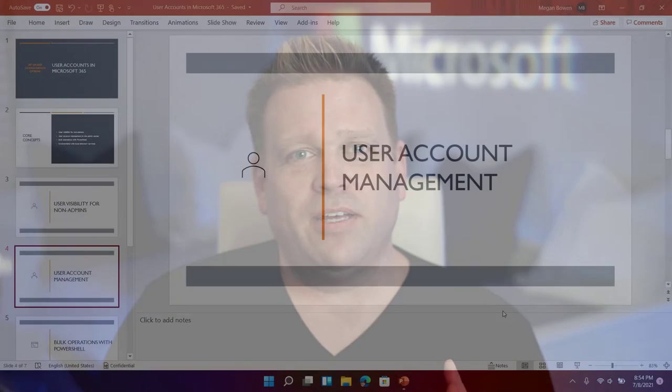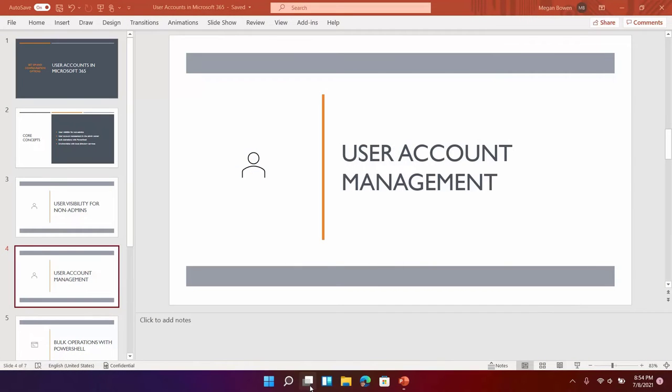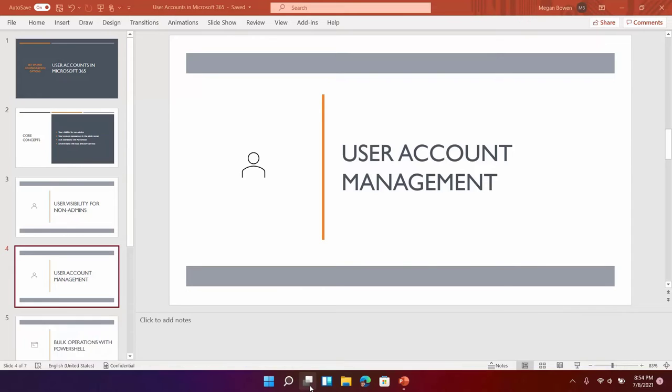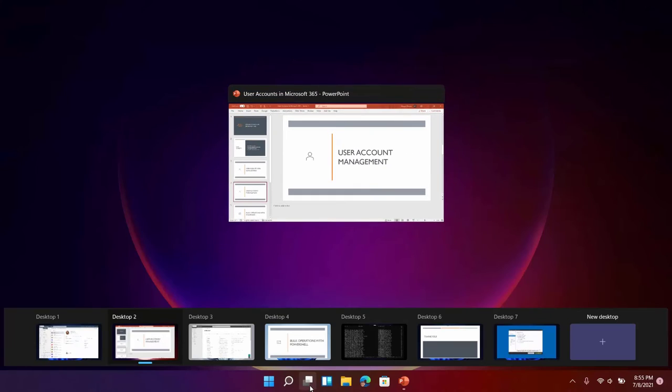Well if you hover over the task view icon in Windows 11 you get this nice compact view to choose which desktop that you want to go into by clicking on it. Here I'm actually going to tap the icon and that shows me all of my desktops and all the apps that are open in each one.